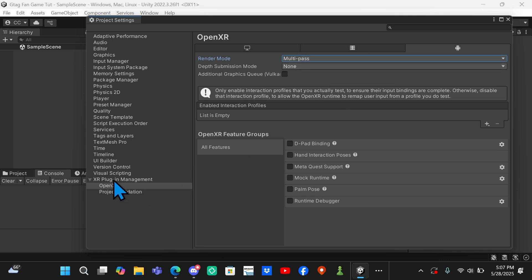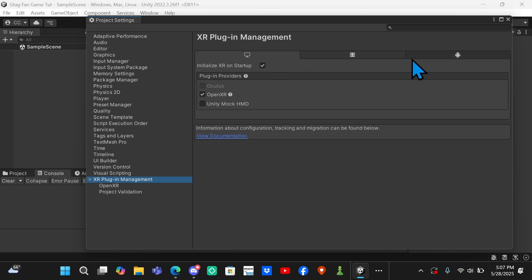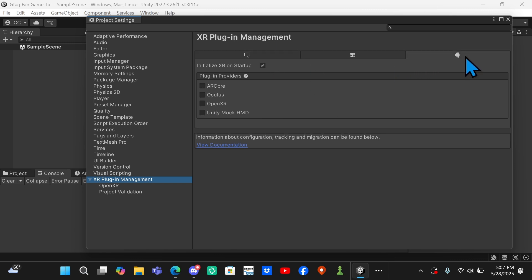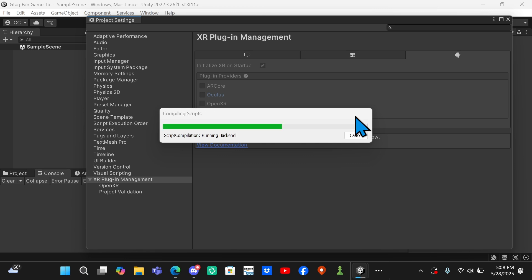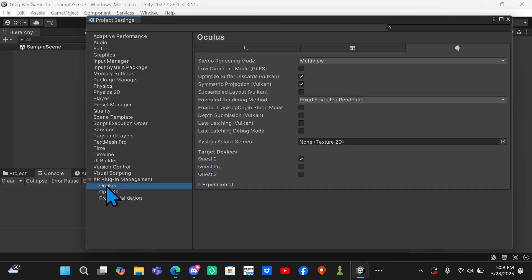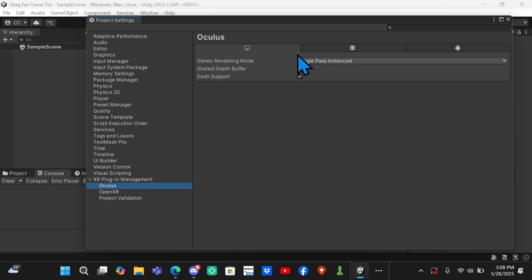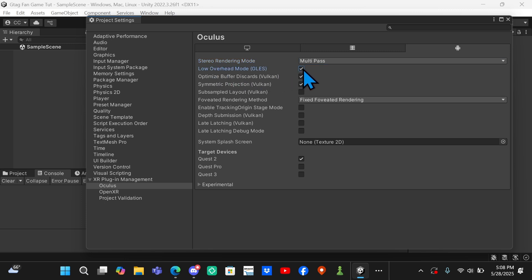Up here you want to go to the Android tab, this little robot guy, and you want to change Single Pass to Multi-Pass. After that, you want to come to XR Plugin Management again and make sure you're on the Android tab this time, not the monitor, on the Android tab. You want to select Oculus and then this will just load fine. You won't have any errors or anything, it'll just install and then be done.